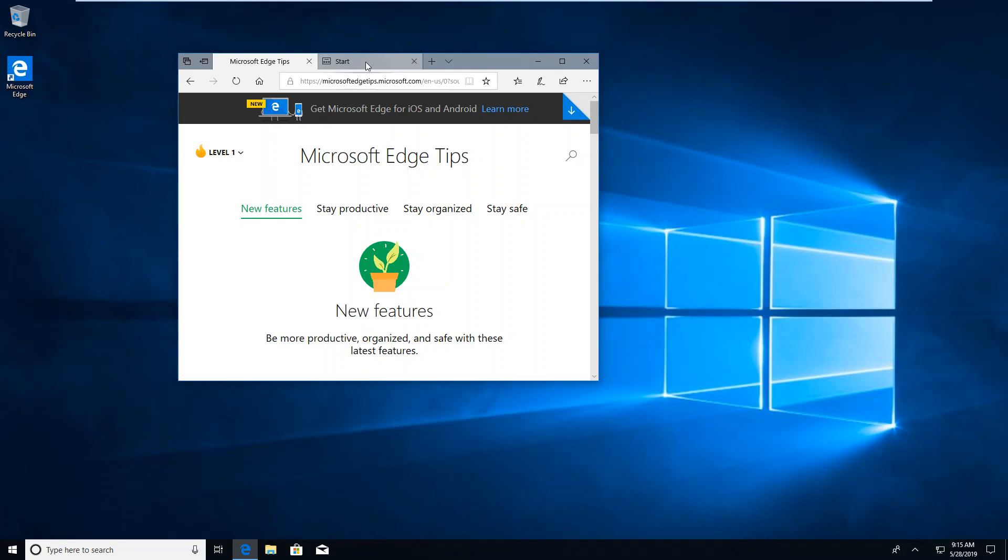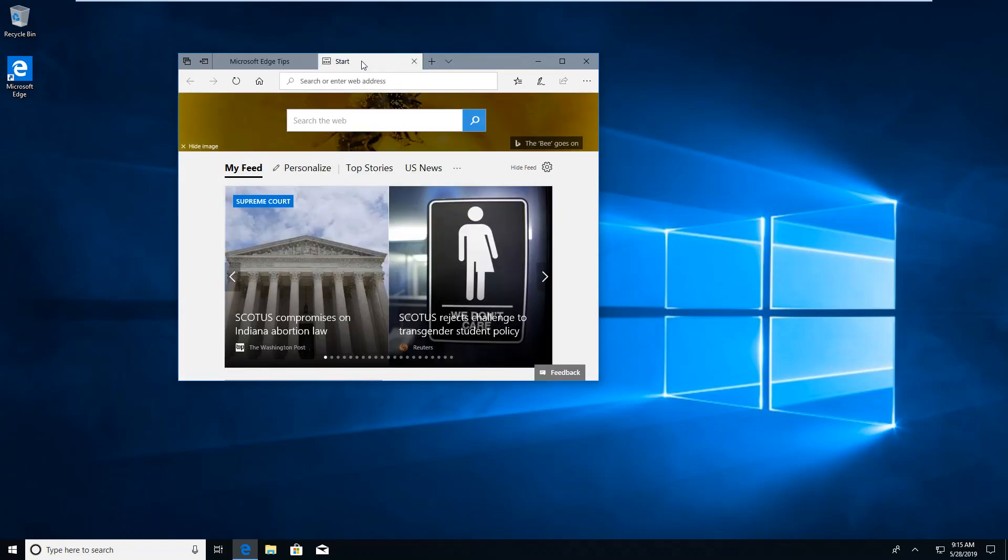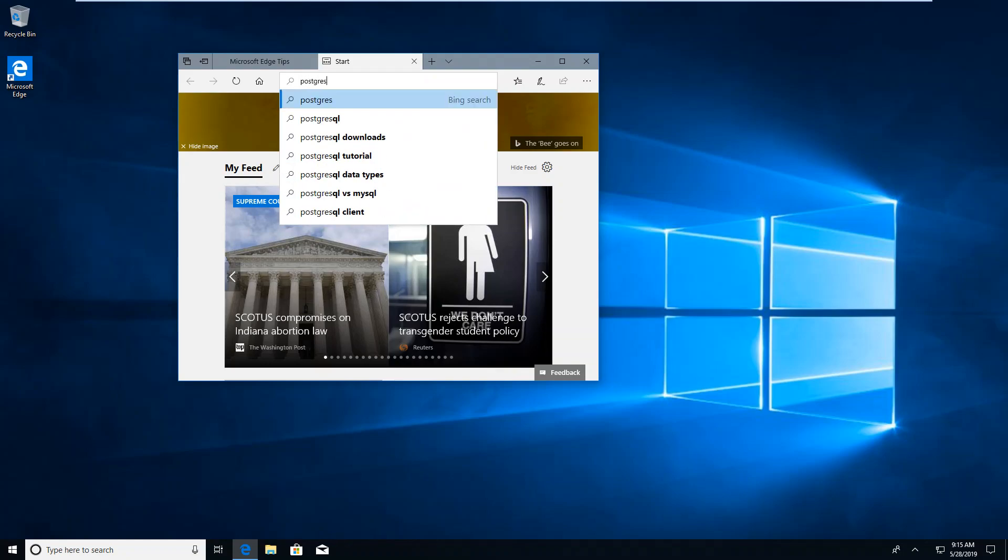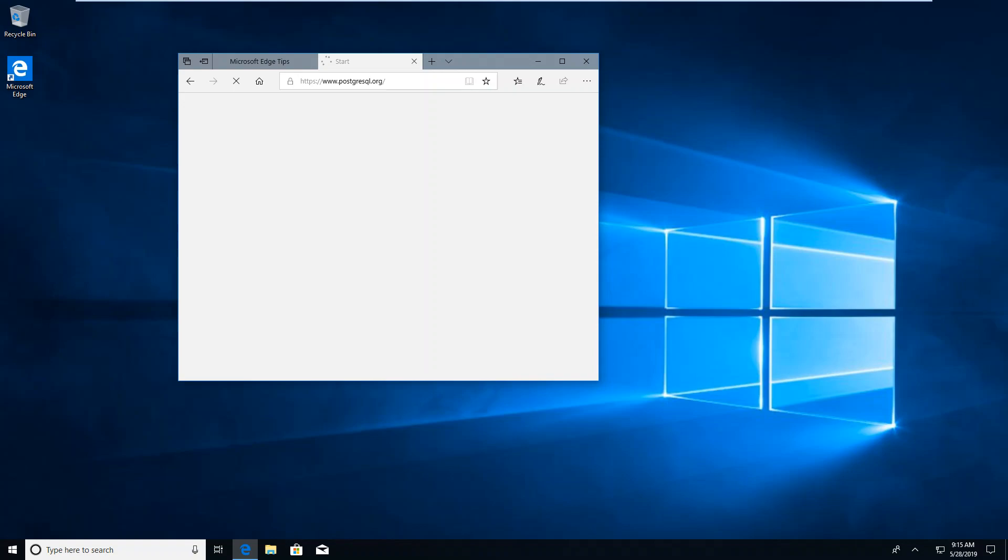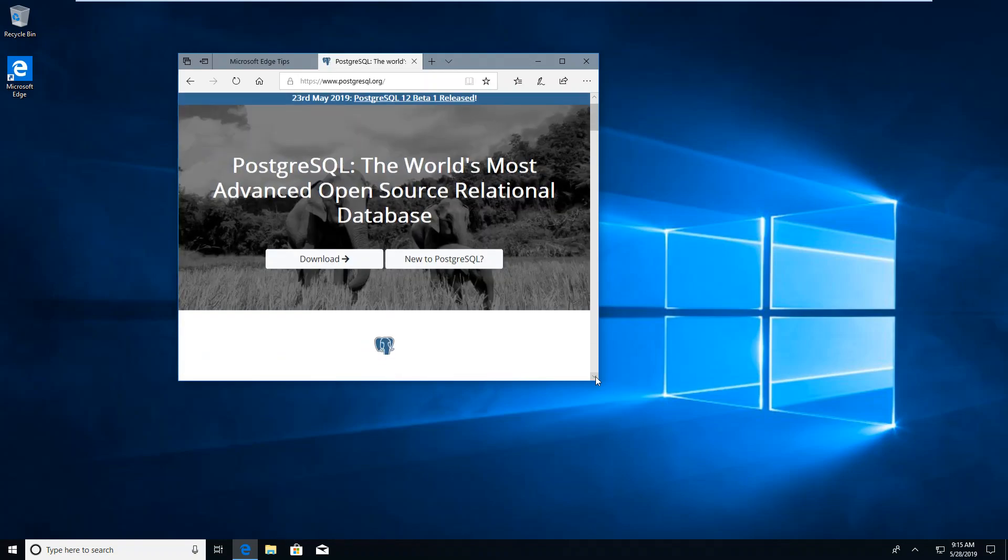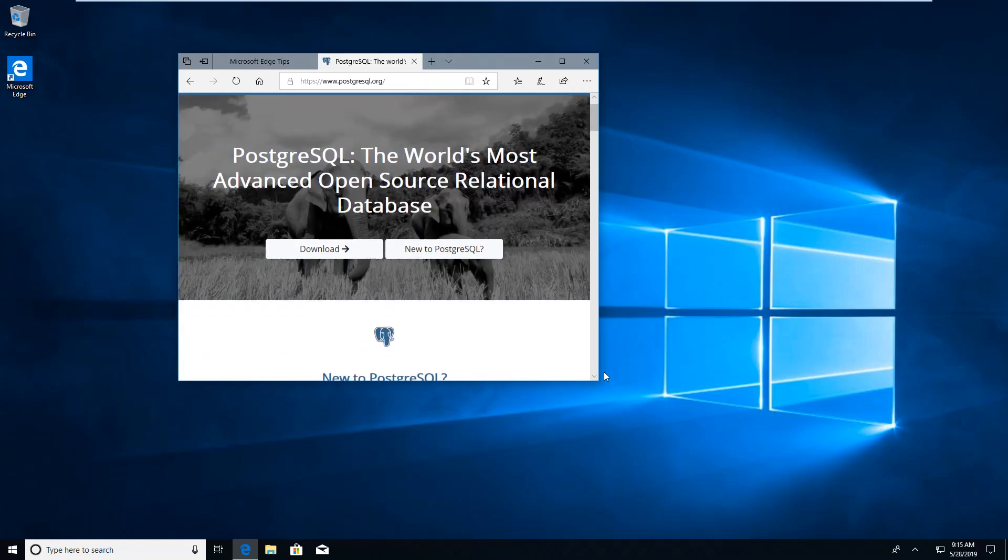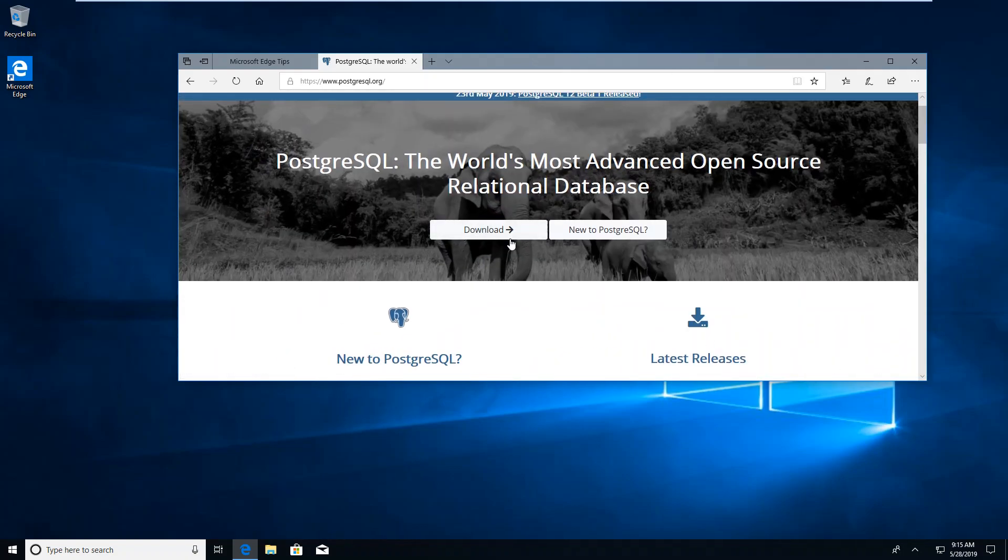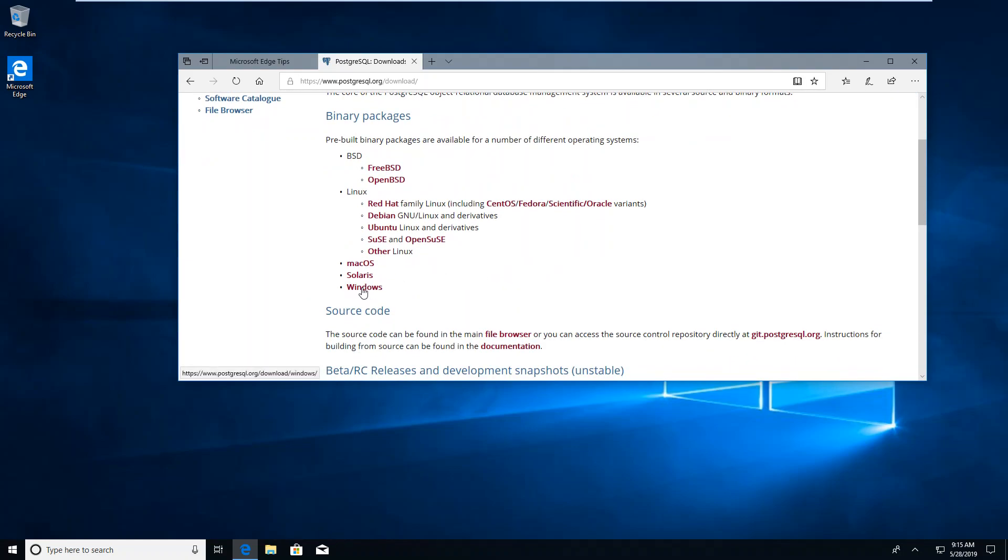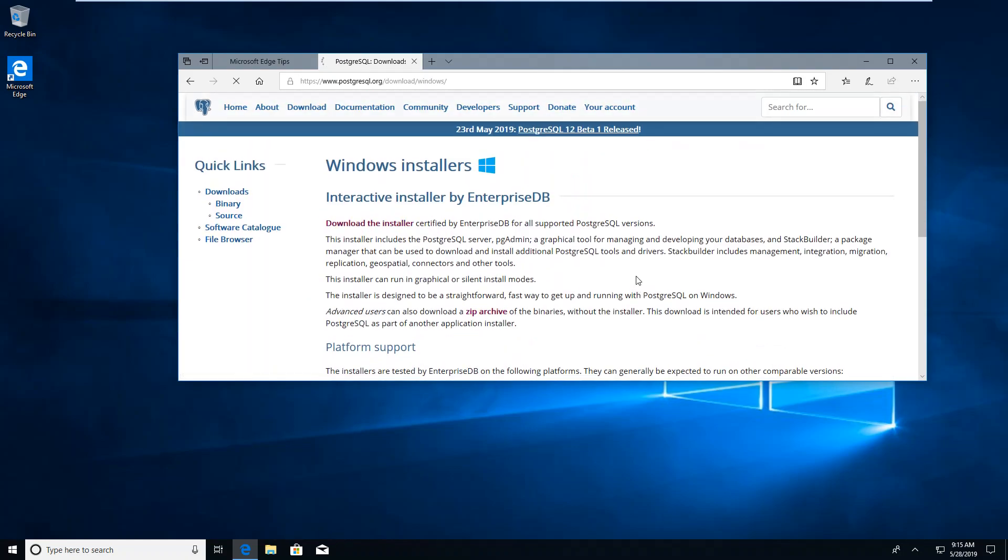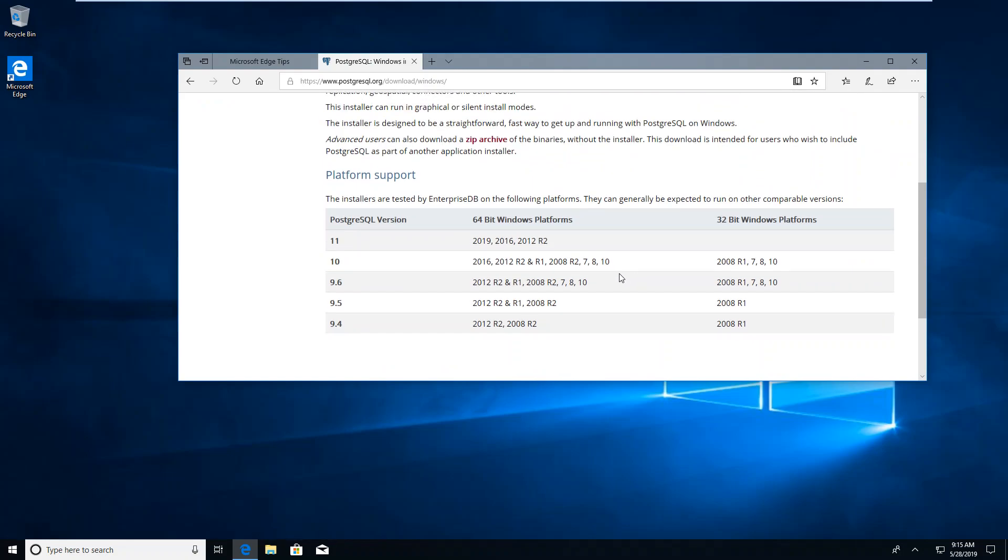I am going to go to PostgreSQL.org. We want to download it. So let's download. And we want Windows. And we will do the most current Windows.